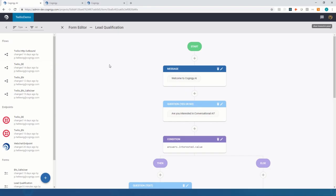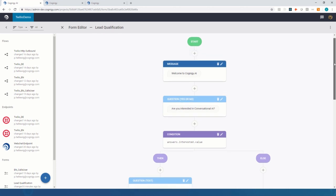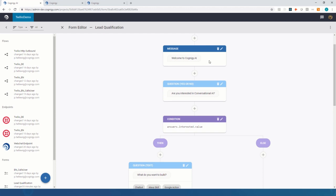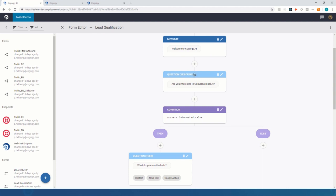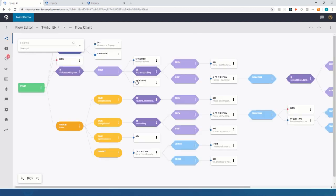Inside Cognigy you can build the AIs in two ways. You can use the linear forms editor where you combine messages, questions, and conditions to create a user experience. For example, here we first say welcome to Cognigy, then ask a yes/no question, and depending on what the user answers we send the next message. All of this is exposed through the Cognigy flow editor, which is the powerful workflow engine that sits behind the forms.